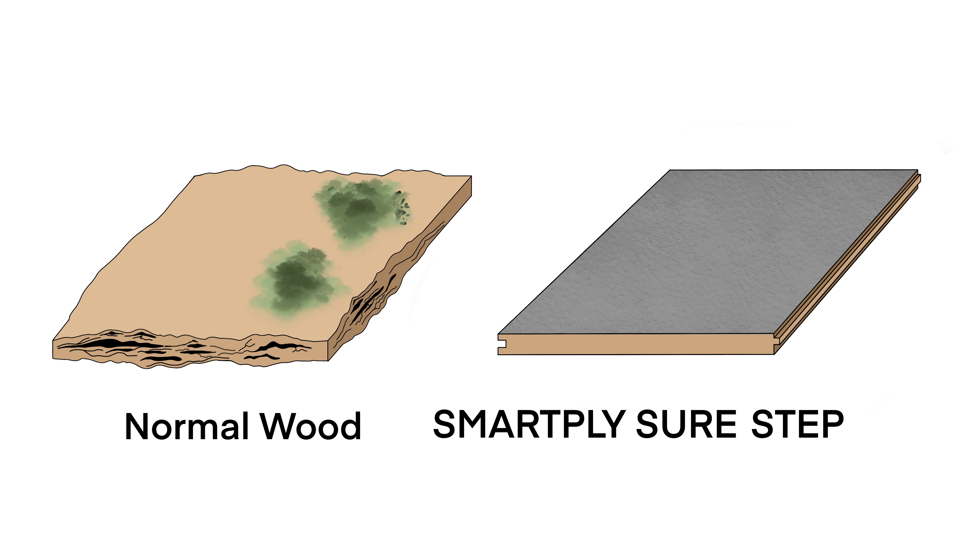The unique durable coating is high-performing and is designed to bring improved durability and slip resistance to the panel in all site conditions.